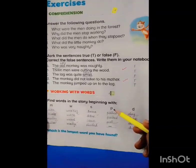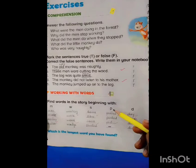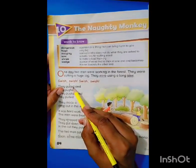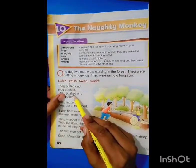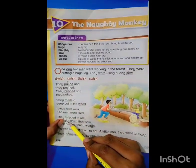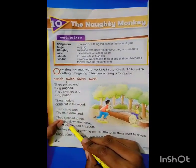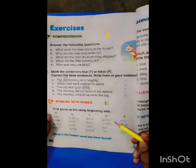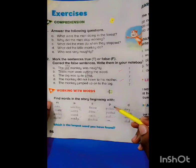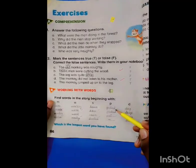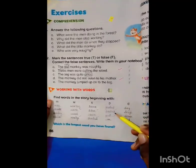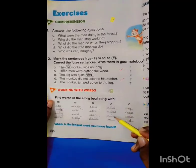Now we will find the next words with the letter P. The first word is 'pulled', the next word is 'pushed', and the third word is 'put'. Now we will write them here: pulled, pushed, put.